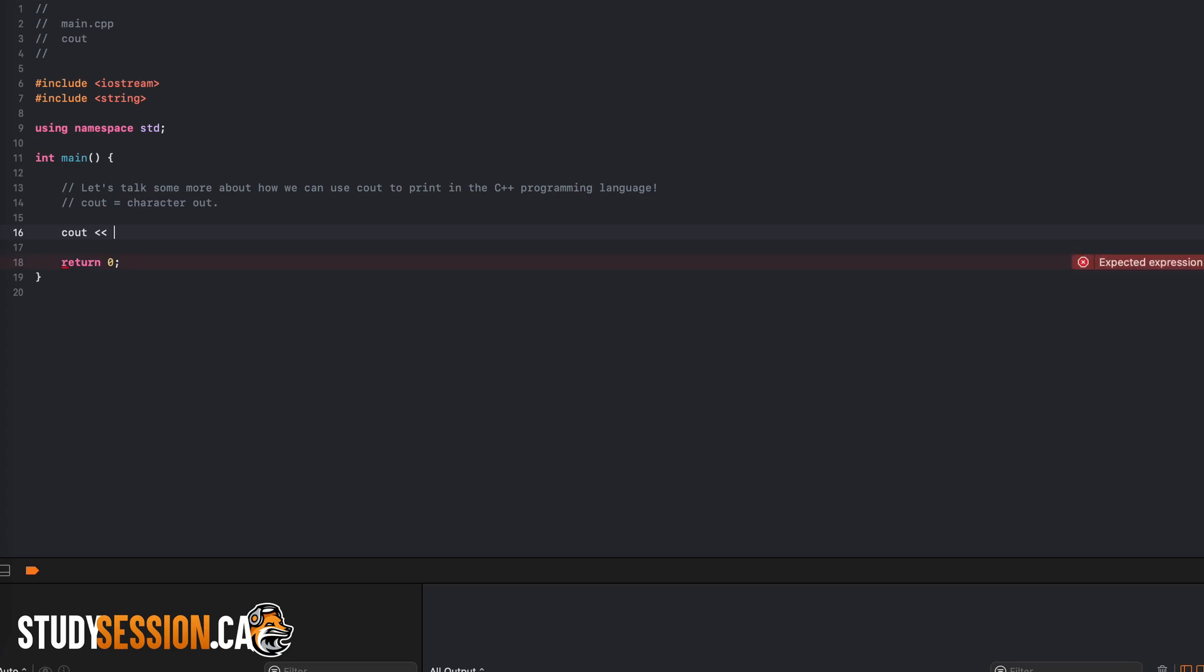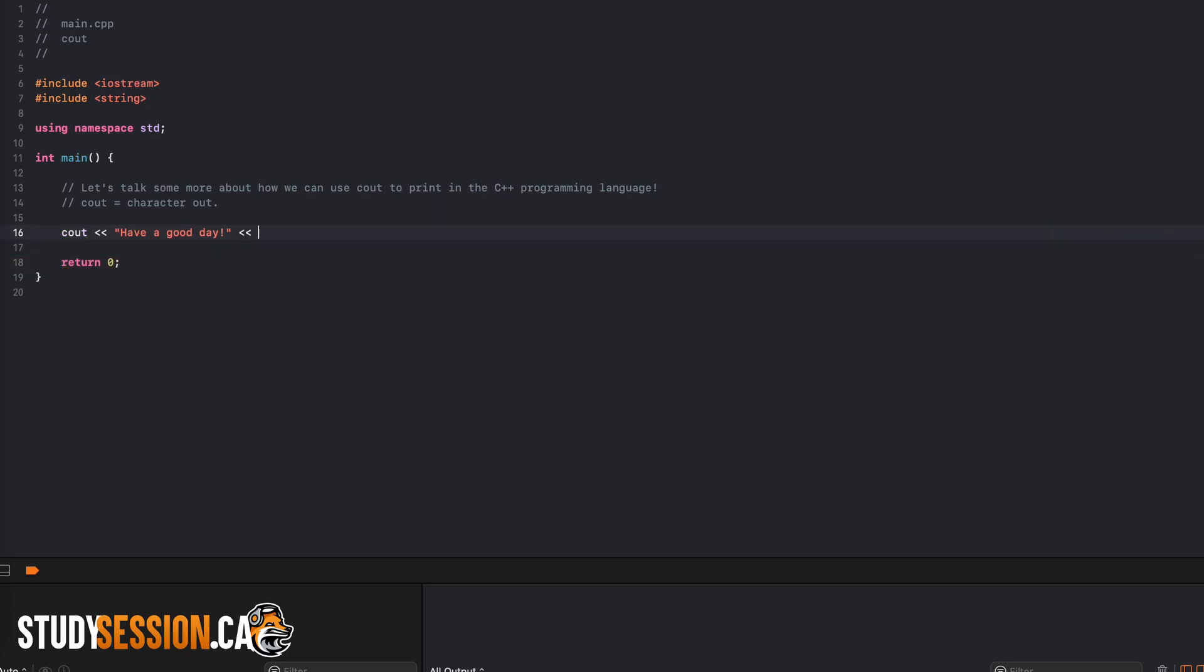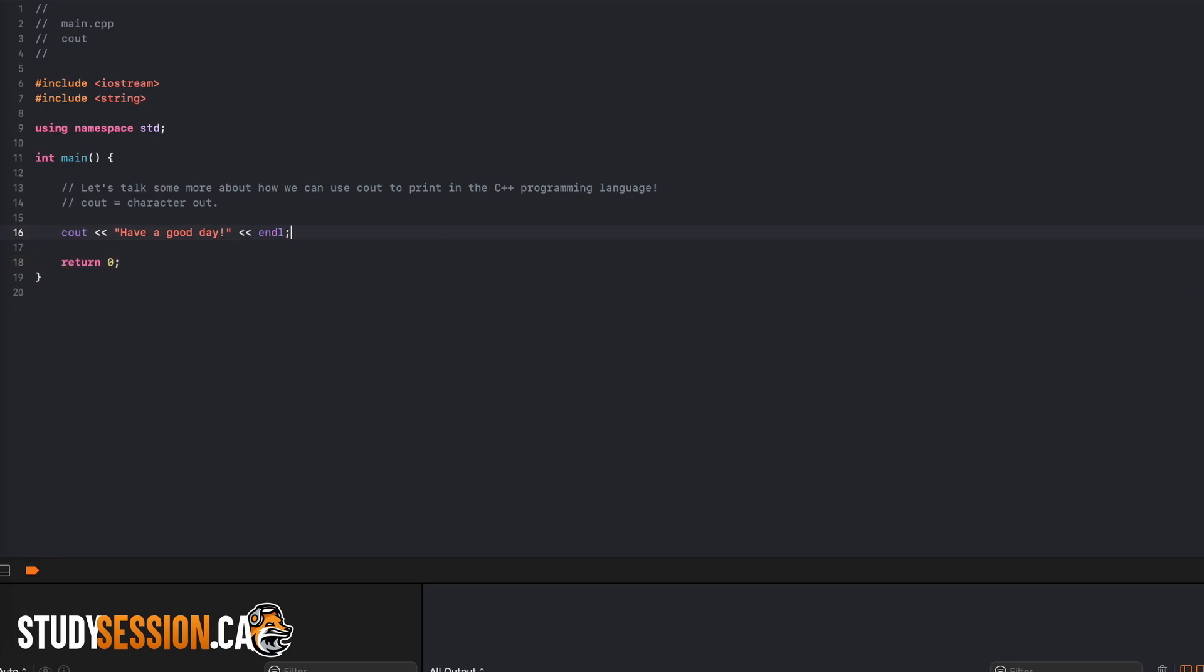Then we need to enter the string that we want printed to our output console, and we said that we wanted to print have a good day, so let's just enter that. And although not necessary in this particular example, it is a good habit to end our line using endl, this tells C++ that we are finished with our particular line.